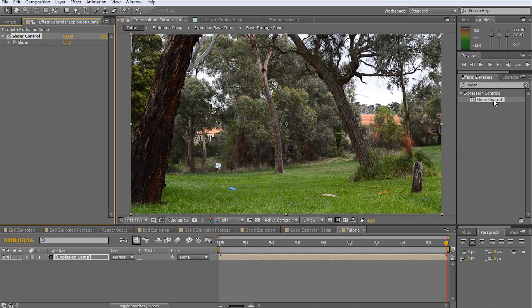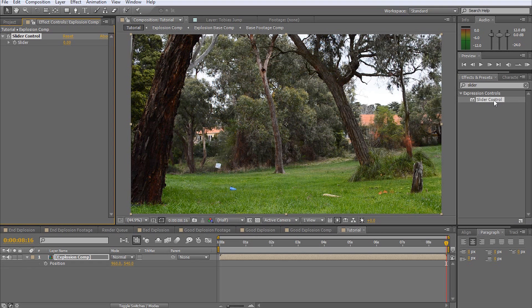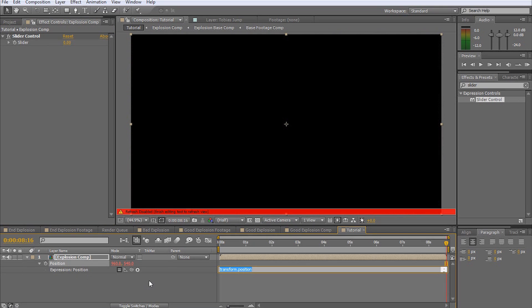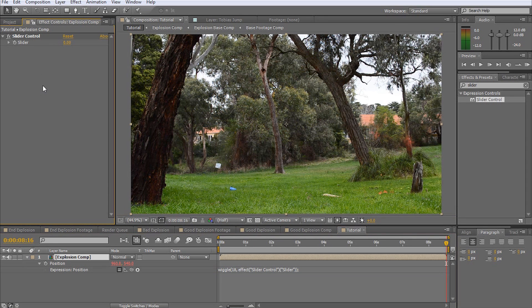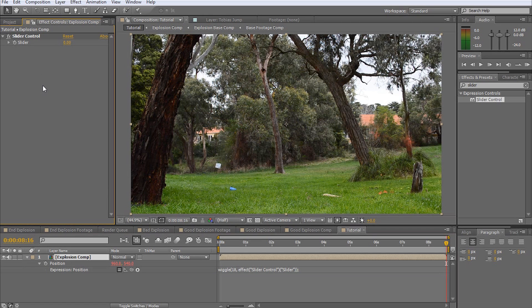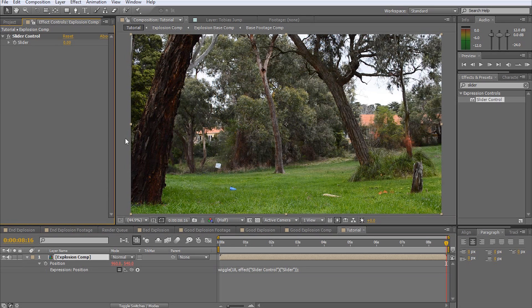Select the slider effect and apply it to the layer. Reveal the position property of the layer by pressing P when the layer is selected, and then alt-click on the stopwatch to enable expressions. Type wiggle, open bracket, 18 comma, and then drag the pick whip icon to the slider expression control we added before. This will insert the value of the slider into the expression. Now type close bracket, semicolon, and click outside of the expression editor. This expression says to randomly alter the position of our layer 18 times a second by the amount specified by the slider.